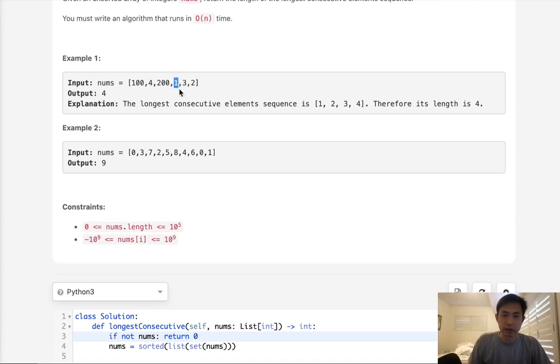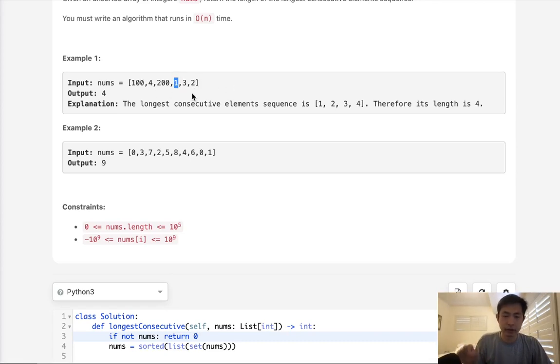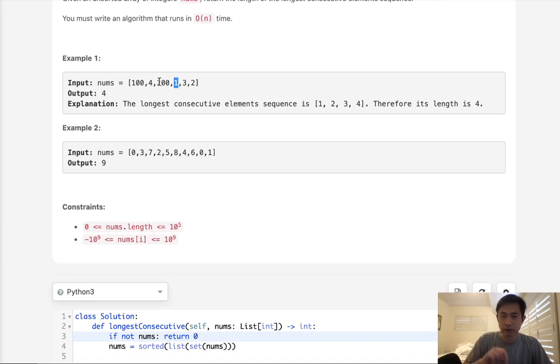Like the only numbers that we care about are the ones that begin the consecutive sequence. So that would mean like, for instance, one, because we see that's the beginning of a consecutive sequence. The way we can tell that is just check to see if n minus one exists in our lookup. Because if zero exists, that means we should start from zero to count up how many consecutive elements there are, not one, right?